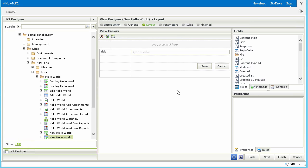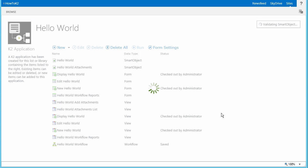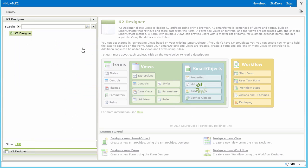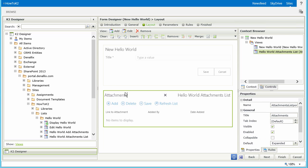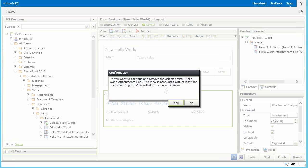That's all we're going to do with this particular view, so we can click the Finish button to complete the edits and move on to updating the New Hello World form. Back on the K2 Application Elements page, select the New Hello World form from the Elements list and then select the Edit button. Once this form loads in the editor, we want to remove the Attachments view since it is also an unnecessary function in this particular form. Select the Attachments view on the form and then click the Remove button from the View Group options in the toolbar menu. Go ahead and click Yes on the warning that appears, but be aware that form rules and behavior will be altered when you perform this action.